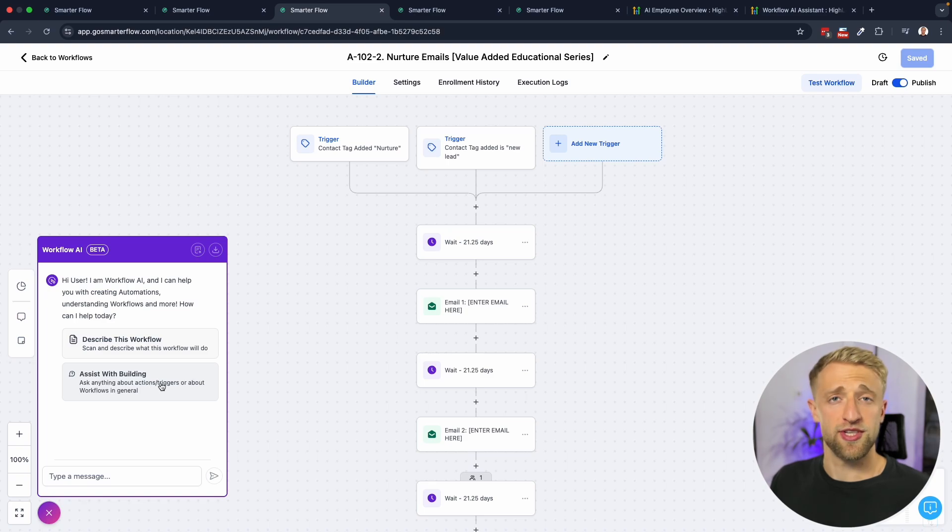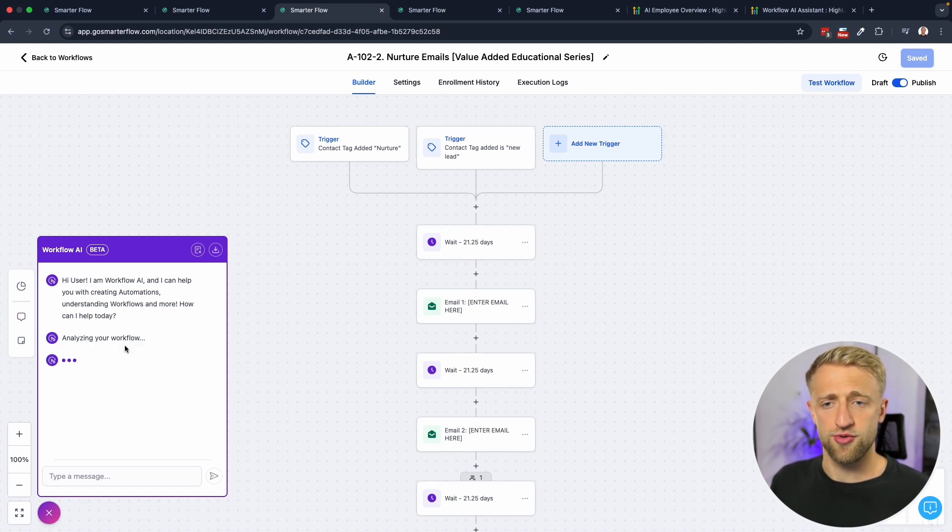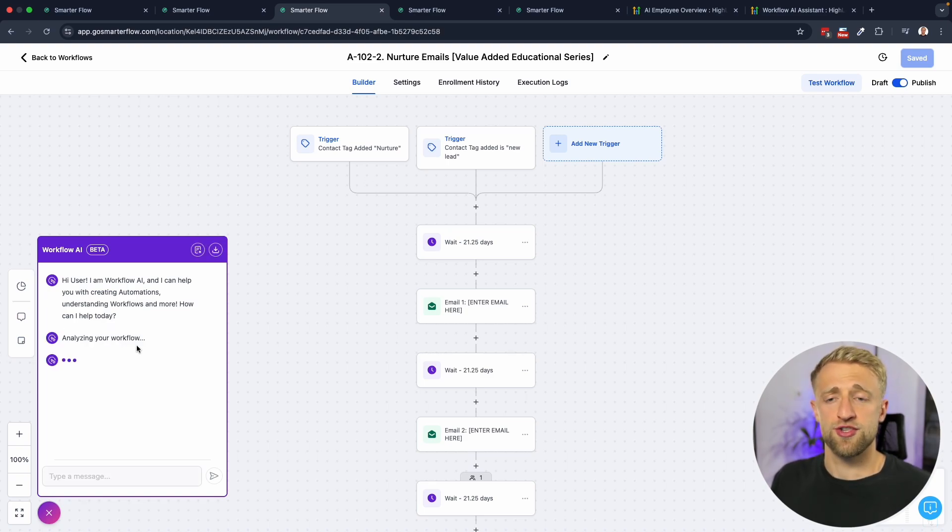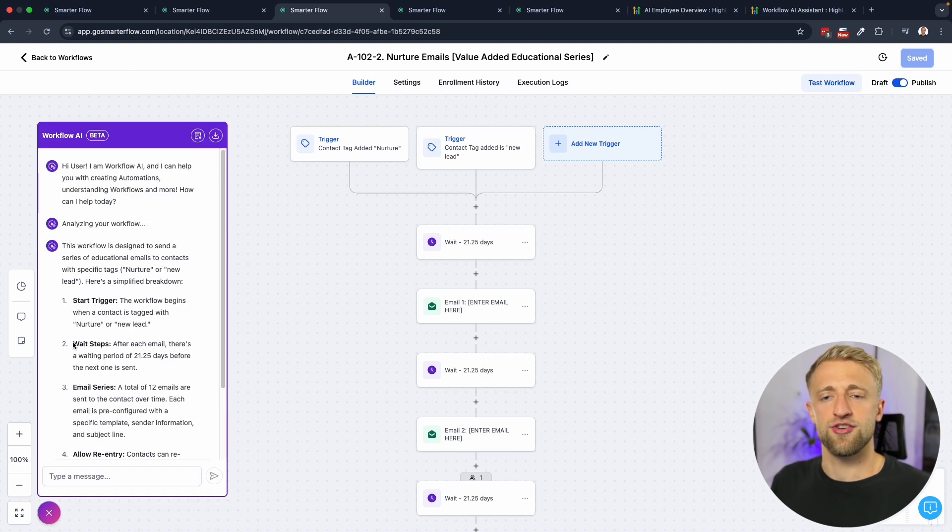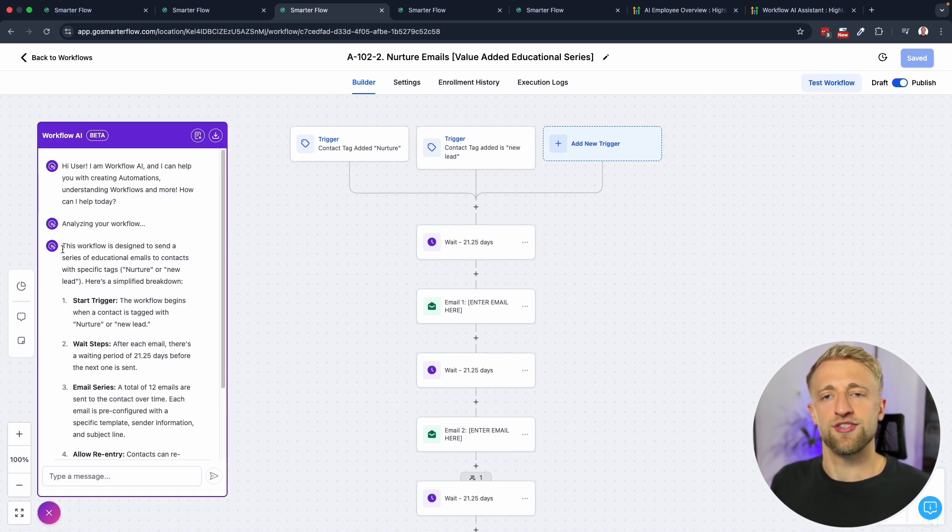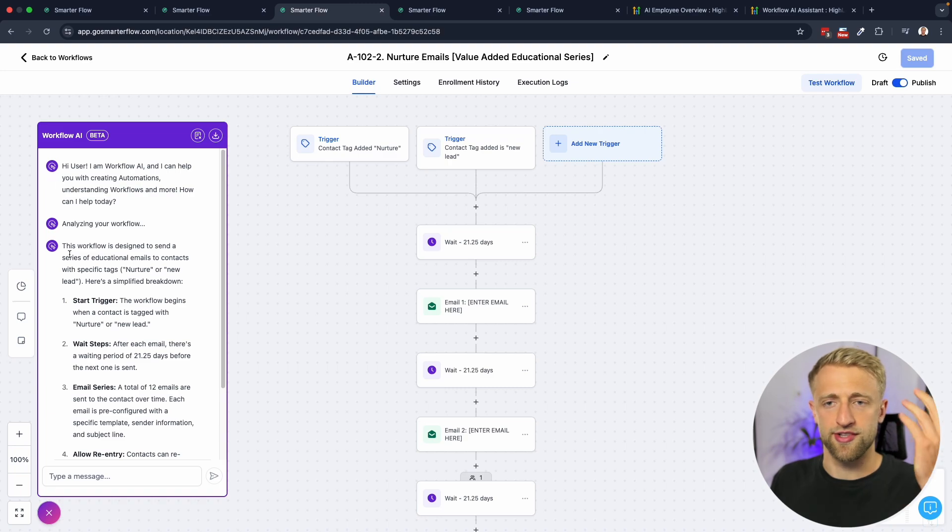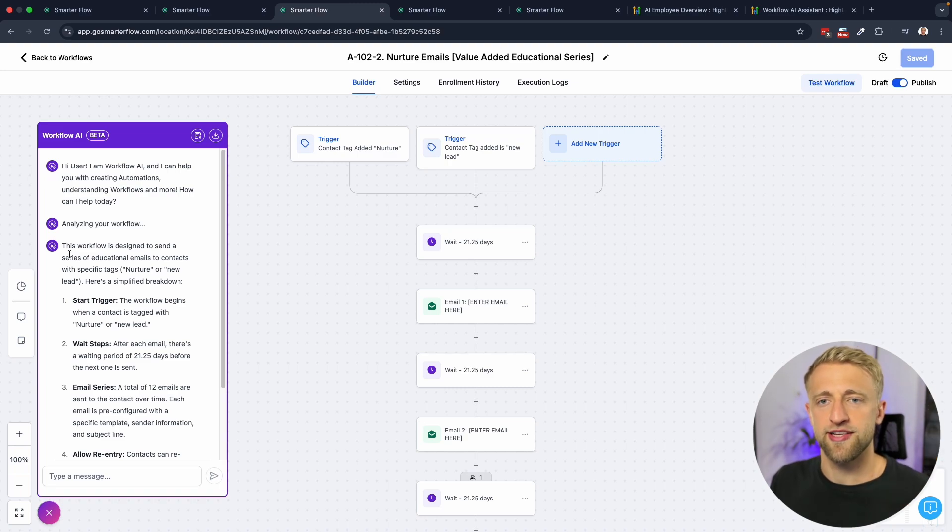I jumped into this workflow specifically because I wanted to try out the describe this workflow feature. Once you push the button you can see it starts analyzing pretty much immediately. And now we've got the results already. That was like two seconds.